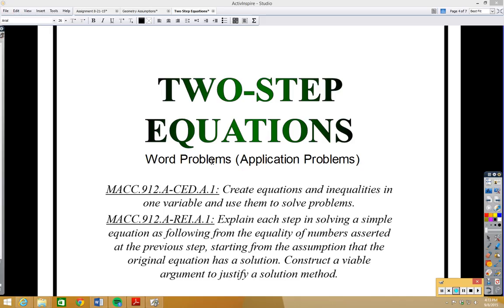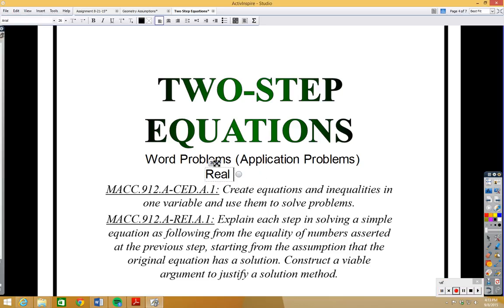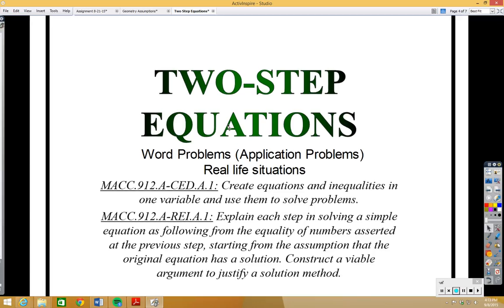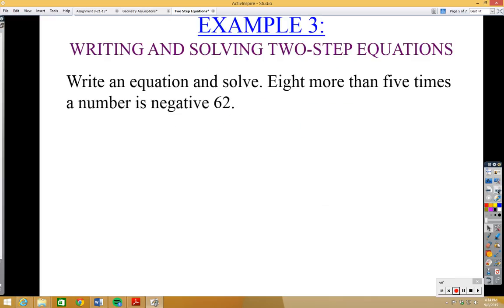Word problems, sometimes called application problems or real-life situations — a lot of times students ask when are we going to use this in the real world. This is where you'll see how we can apply setting up and solving two-step equations in the real world. Before we do that, we need to get in the habit of writing and solving two-step equations from a sentence.